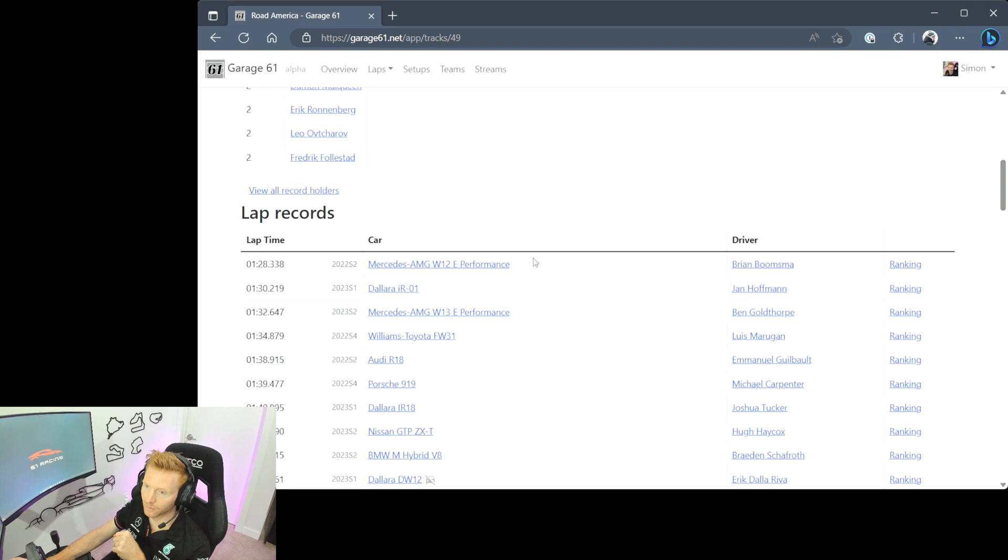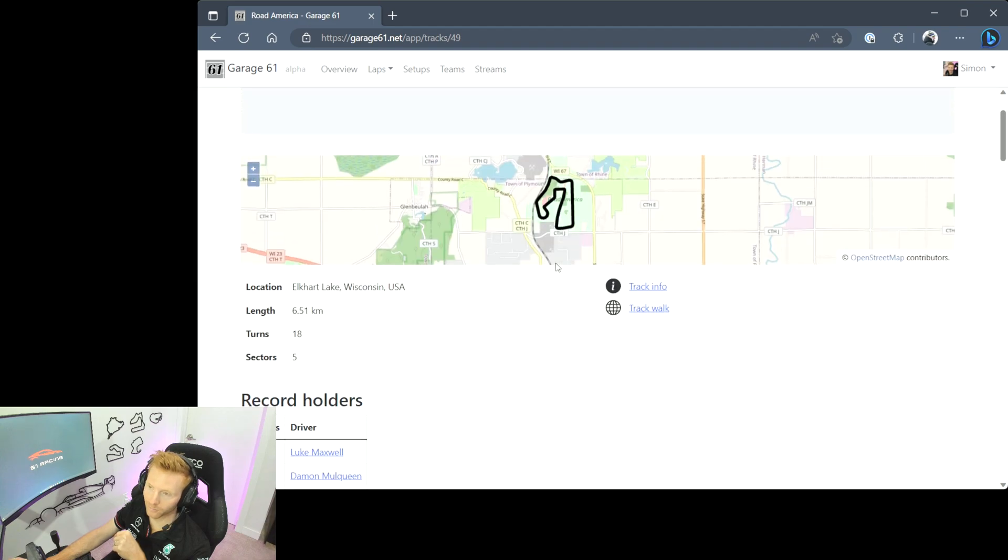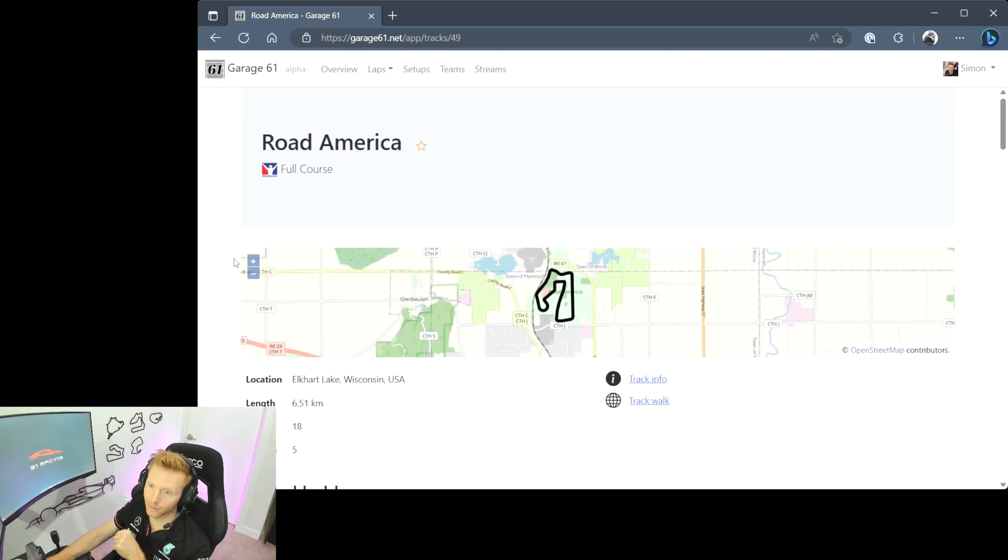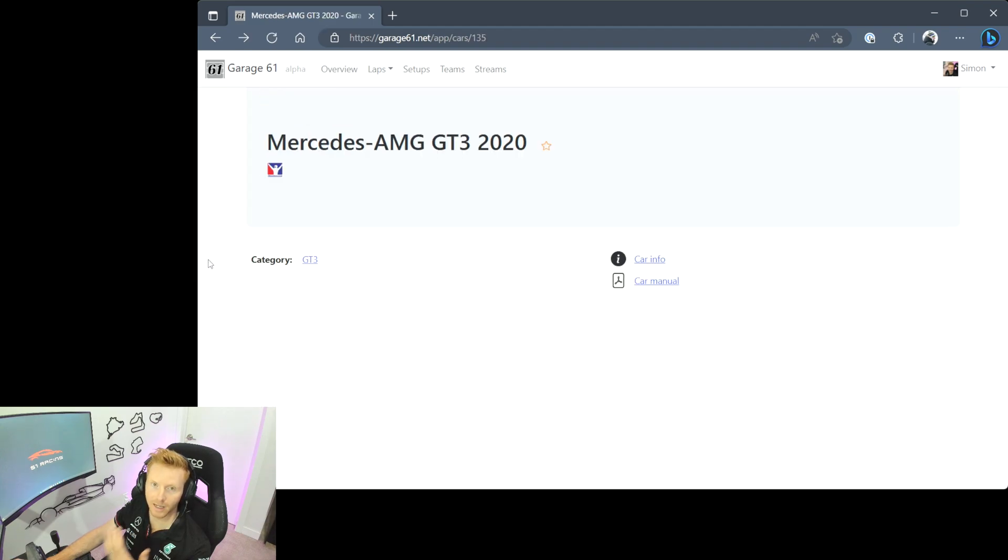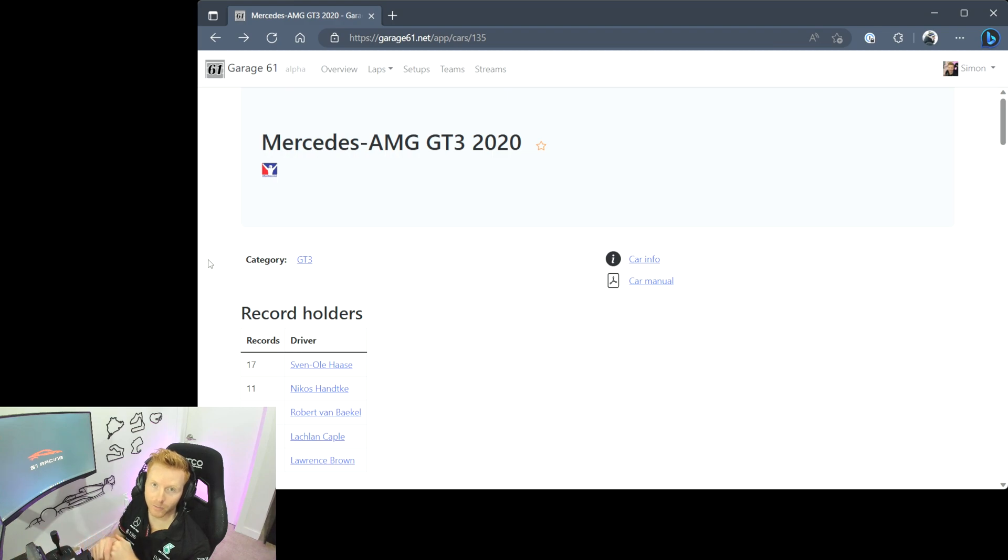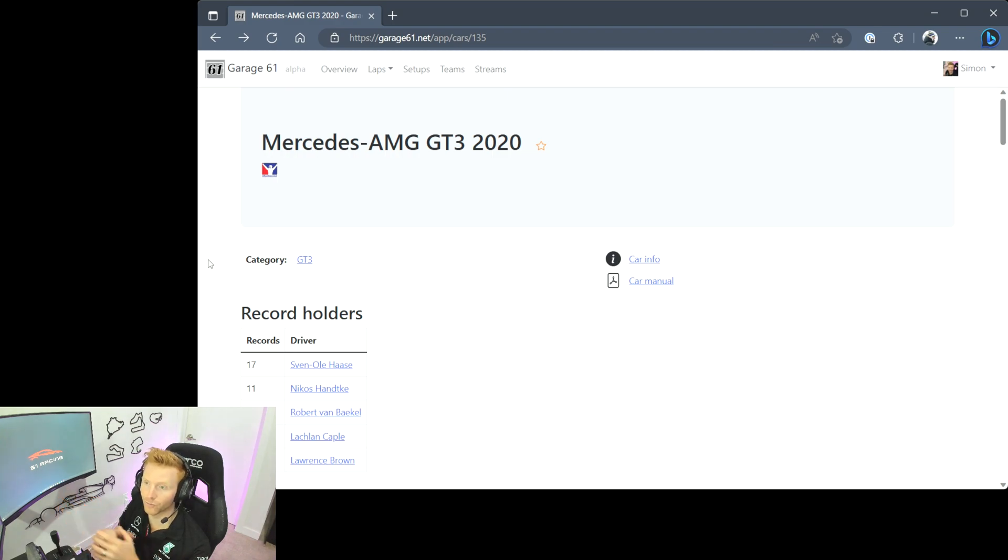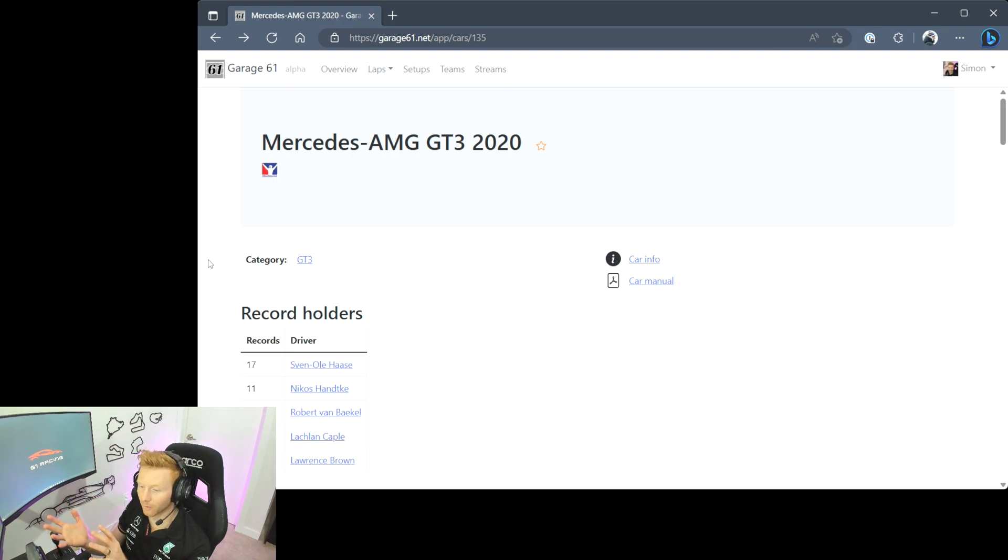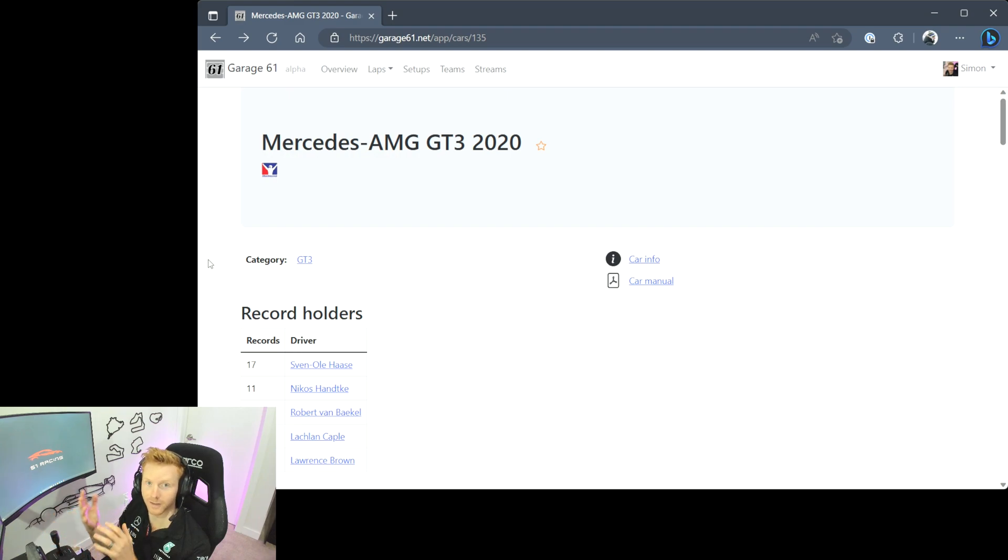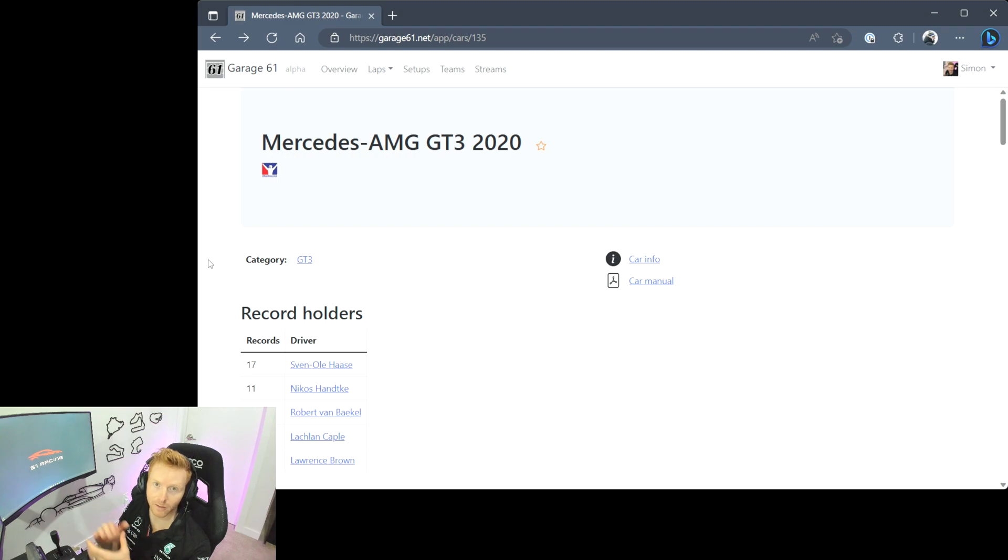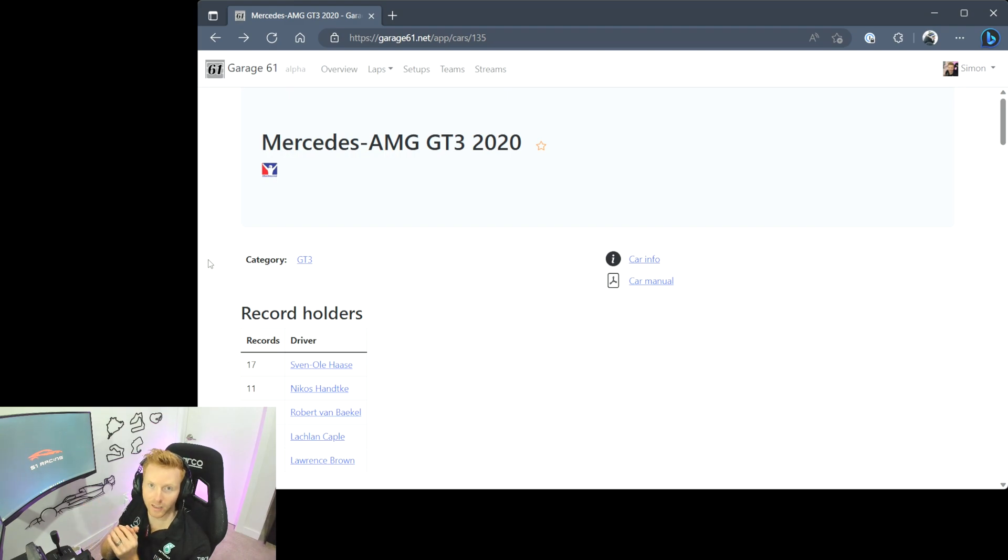Really any lap which is turned whilst the Garage 61 telemetry app is running gets saved into the website, and then anyone who is a Garage 61 user can browse through those fastest lap results. Depending on the sharing settings of that individual you might be able to see their setup or see their ghost lap so that you can then load that into iRacing. But there's a ton of functionality in the lap section so absolutely worth checking out.